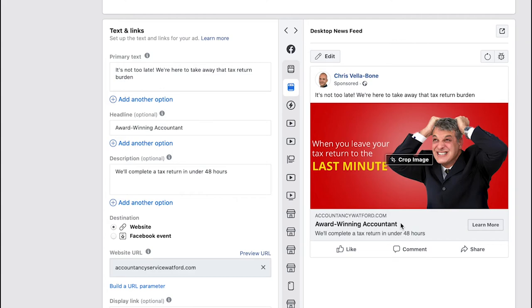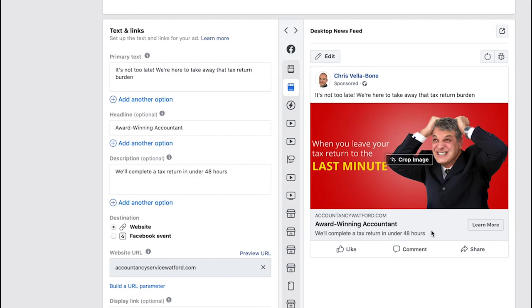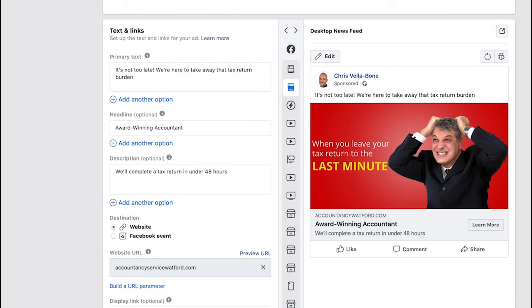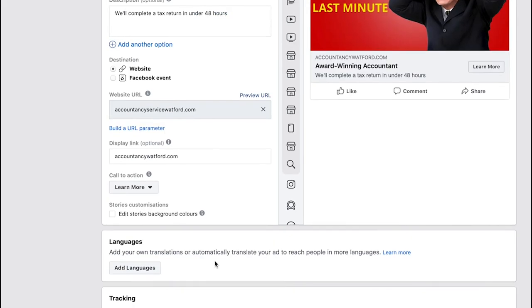Next you have what is considered the headline and that's in bold down here. So I've opted for award-winning accountant. So straight away somebody's read my ad, they can see I can provide a solution to their problem and they can also see that I'm a reputable company. Then finally we've got the description and here I've just put we'll complete a tax return in under 48 hours. All of a sudden we've got some real key pieces of information here. What I like to do is just use every space possible to fill in all of my key messages and make people want to perform those desired actions.